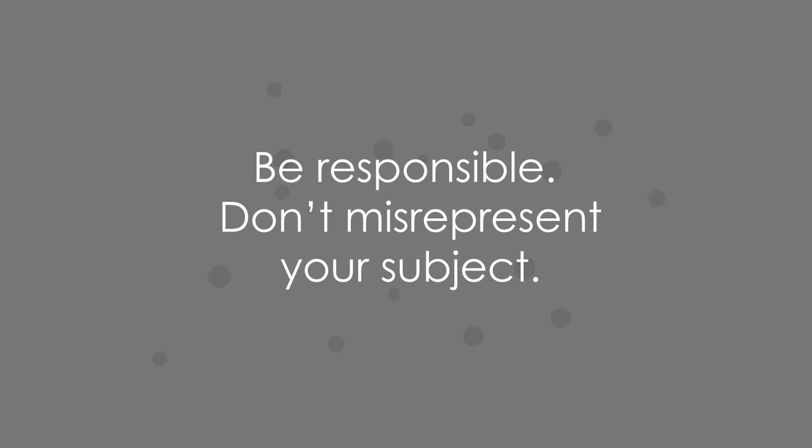If you're creating news or educational content, make sure you're not misrepresenting your subject.